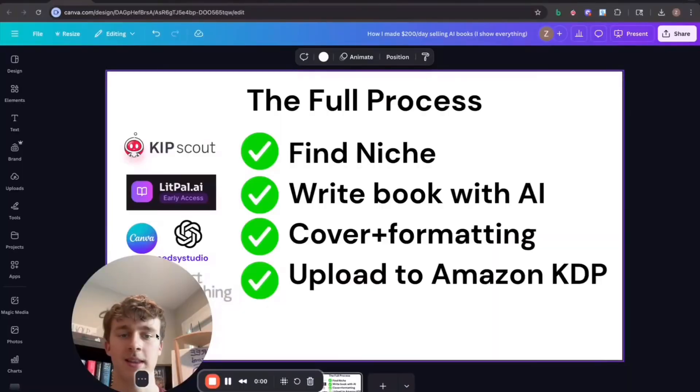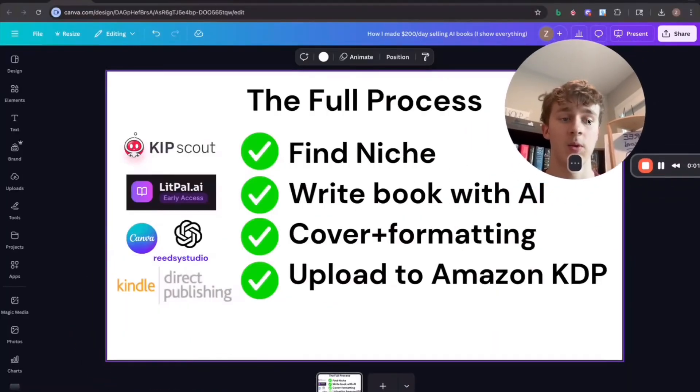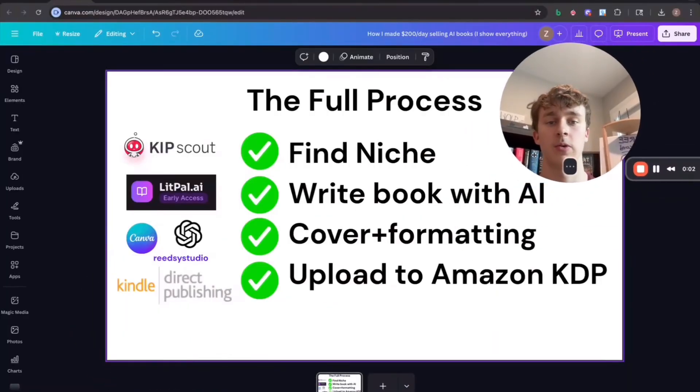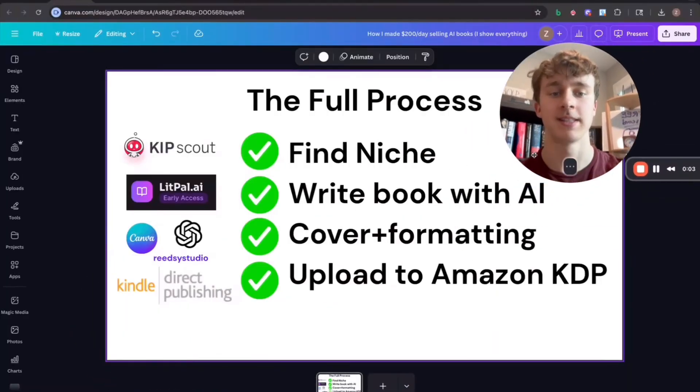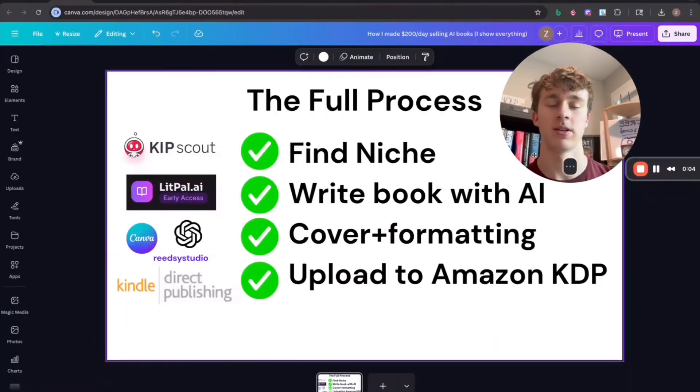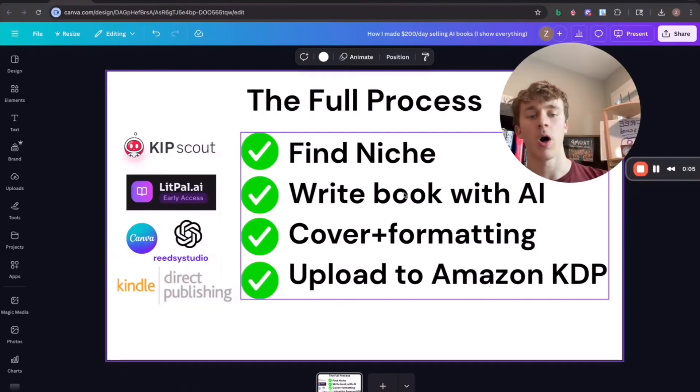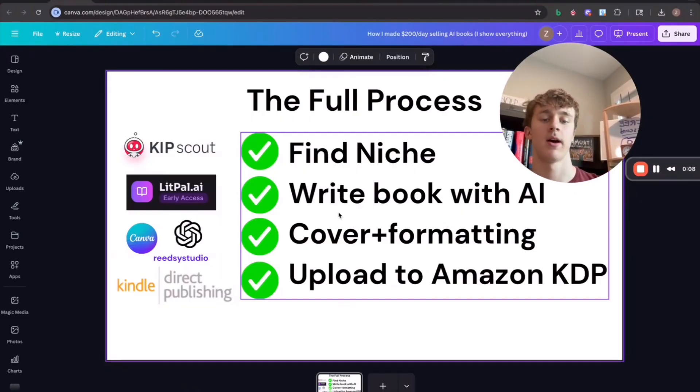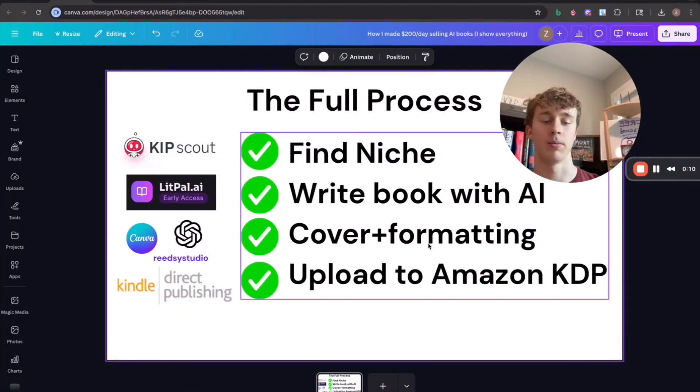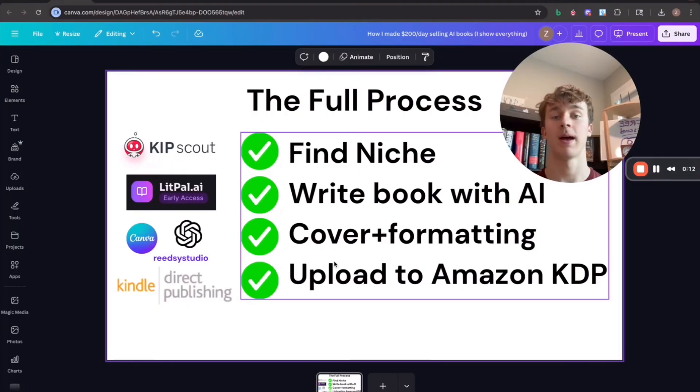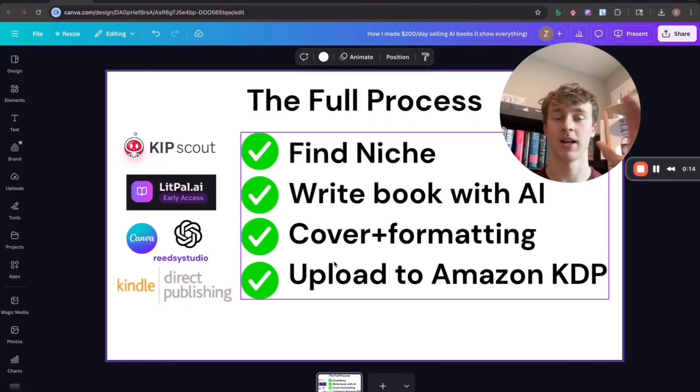I'm going to take this in one take and one take only just so I can show you guys the exact process on how this works. All we're going to be doing today is finding a niche, writing the book with AI, making the cover and formatting the book, and then uploading that book to Amazon KDP so we can actually sell copies of the book.